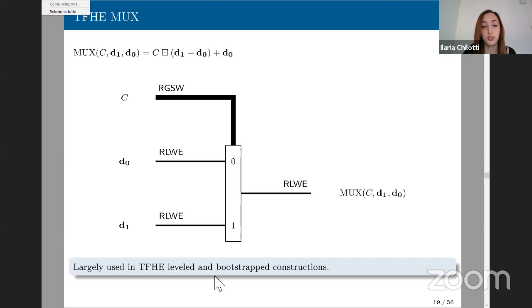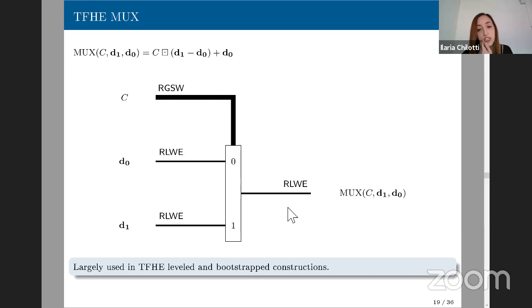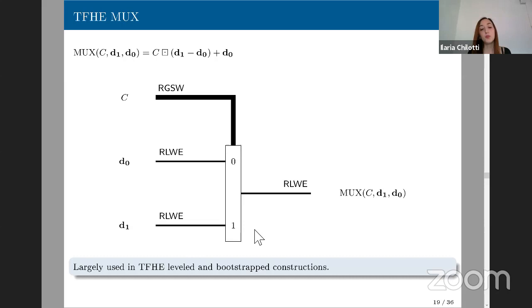What was observed in TFHE is that during the bootstrapping in FHEW, the operations performed were more internal product-like, but the same amount of useful computation could be achieved with an external product — this is one of the major reasons for the improvement. Starting from this external product, we also defined a MUX gate — a homomorphic multiplexer — which takes as input one Ring-GSW ciphertext and two Ring-LWE ciphertexts, and outputs a Ring-LWE ciphertext encrypting D0 if C equals zero, and D1 if C equals one.